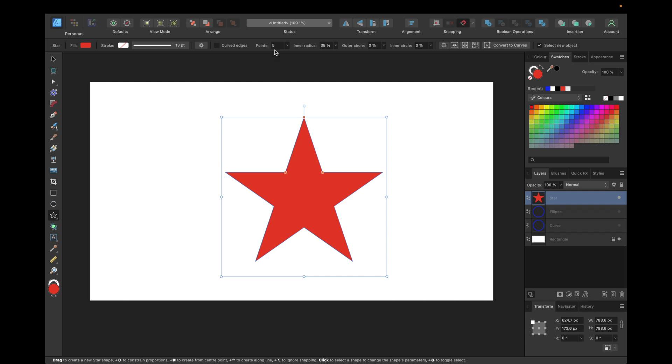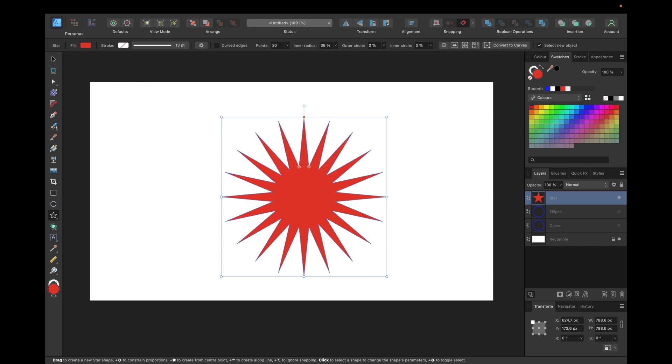Now we need to adjust this star to get our wavy circle shape. First we're starting with setting the points. We can set them right here, use it like this or type it in. For example, something like 20 will do.